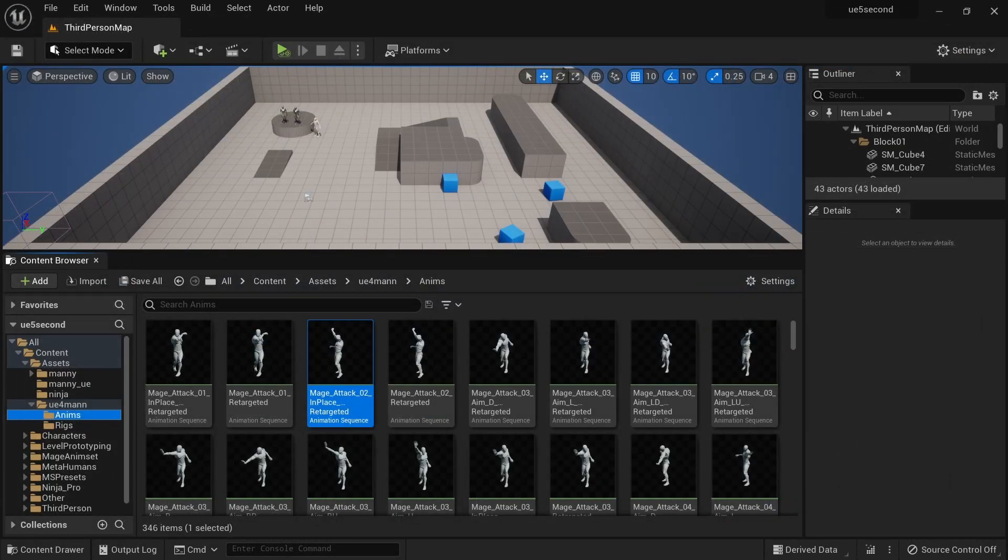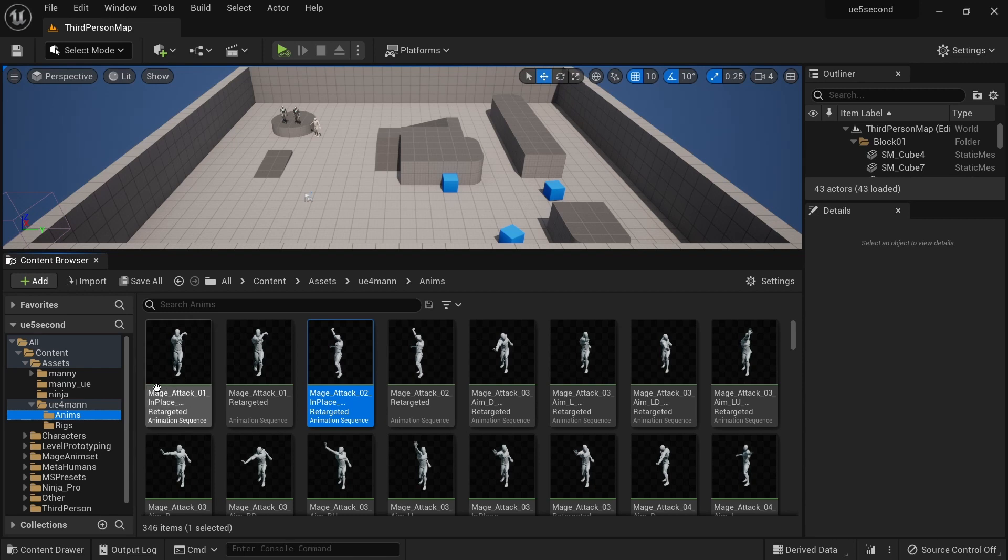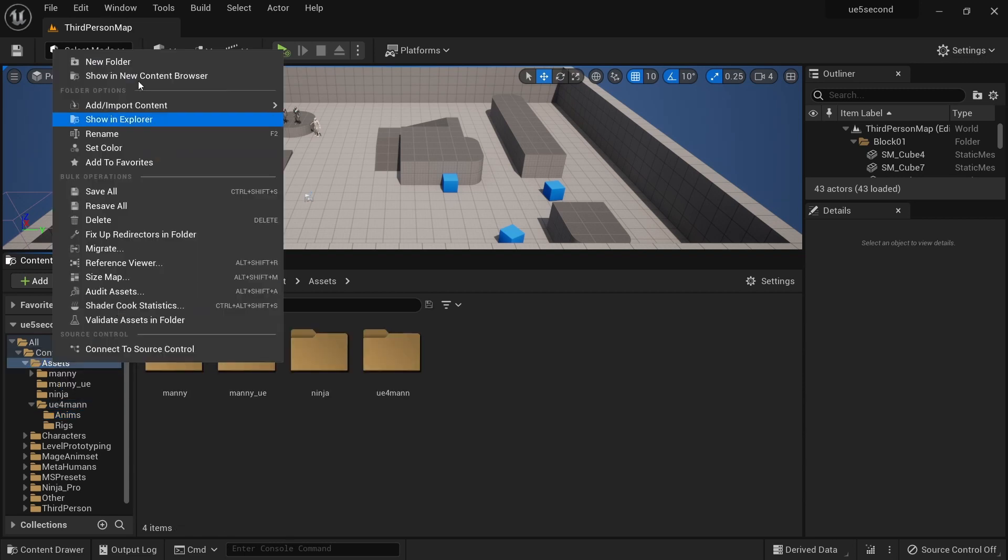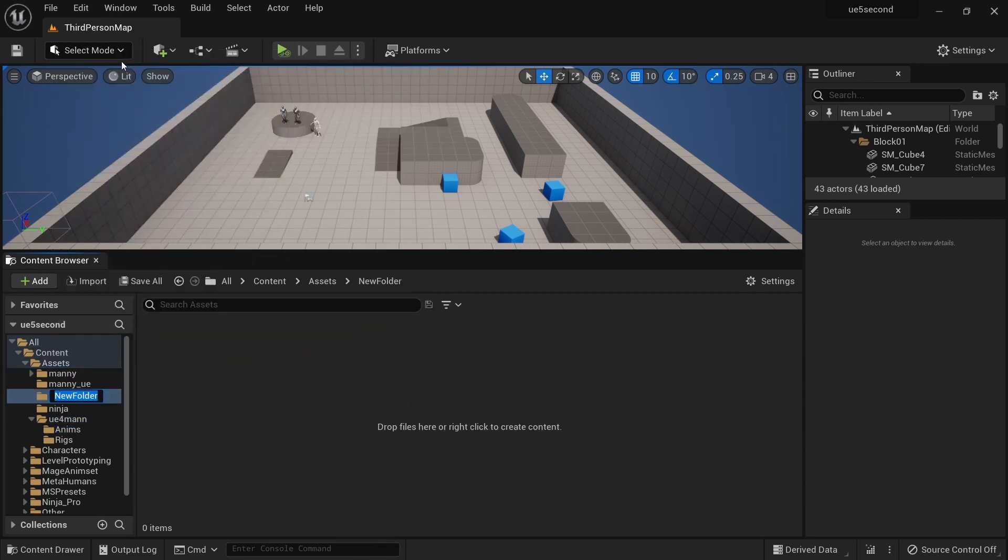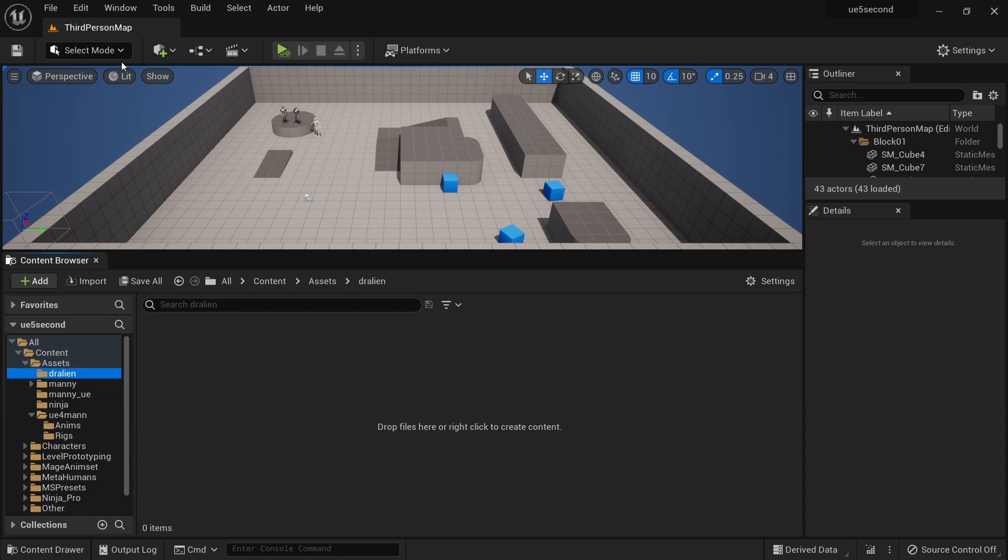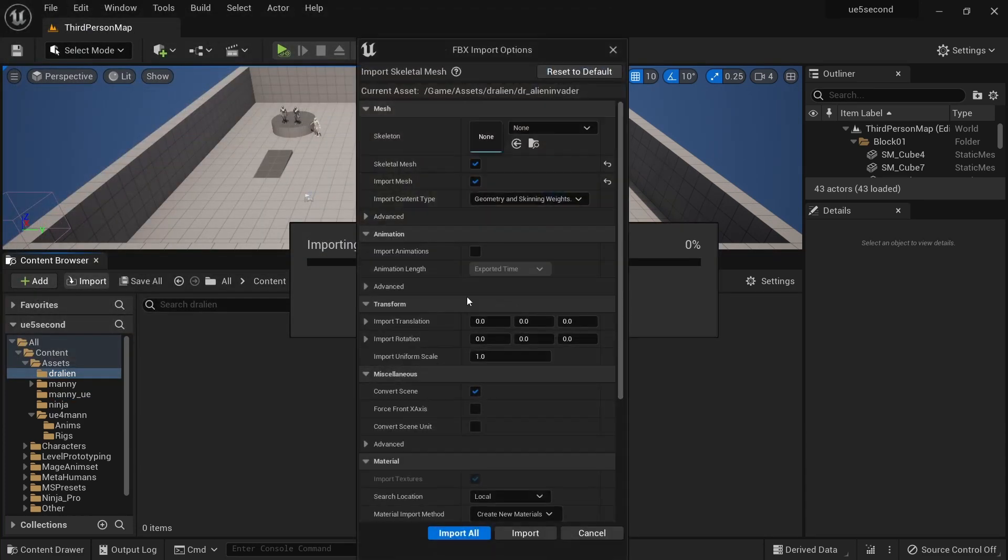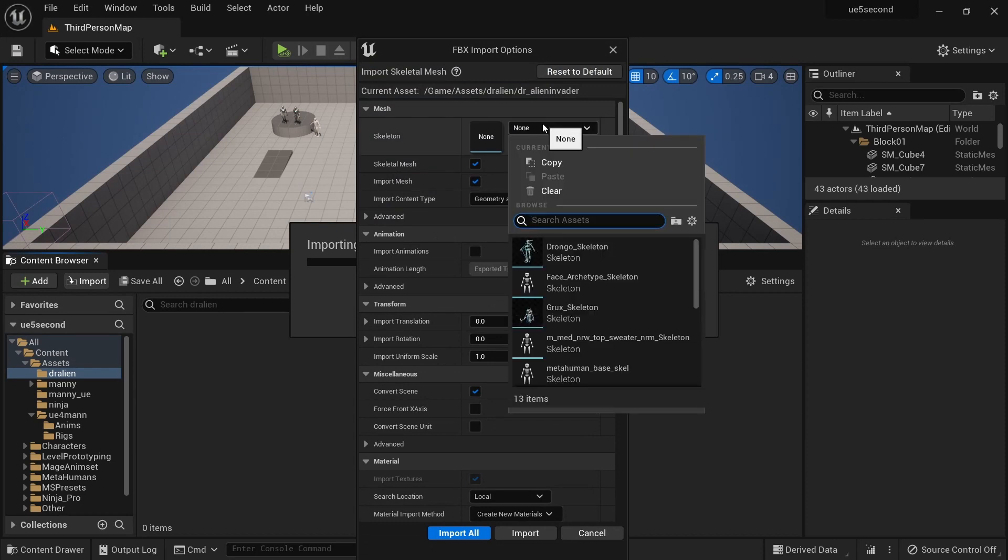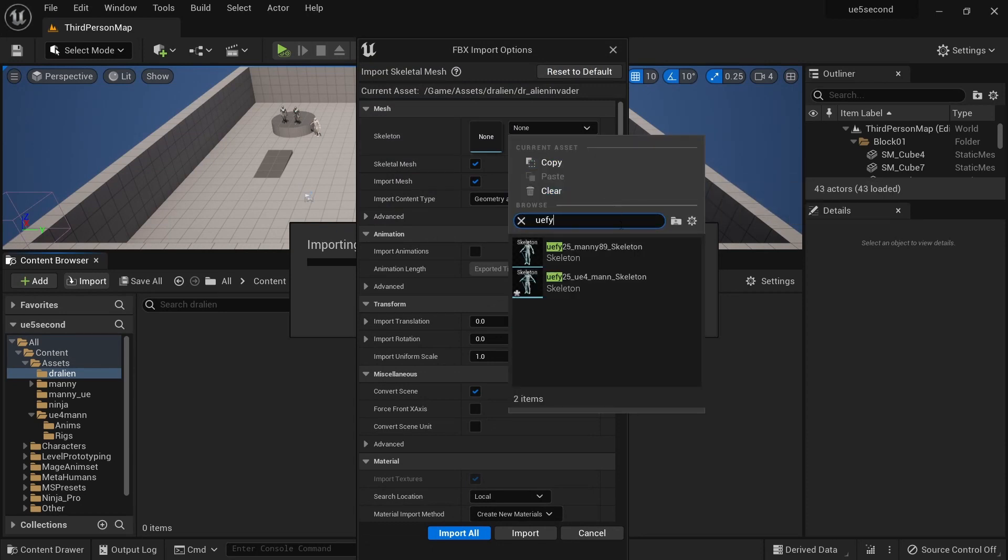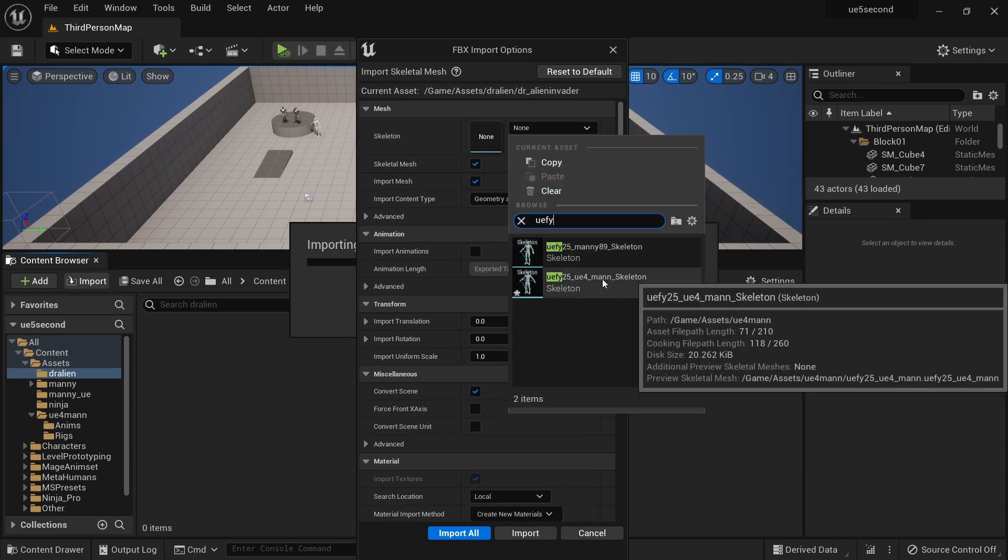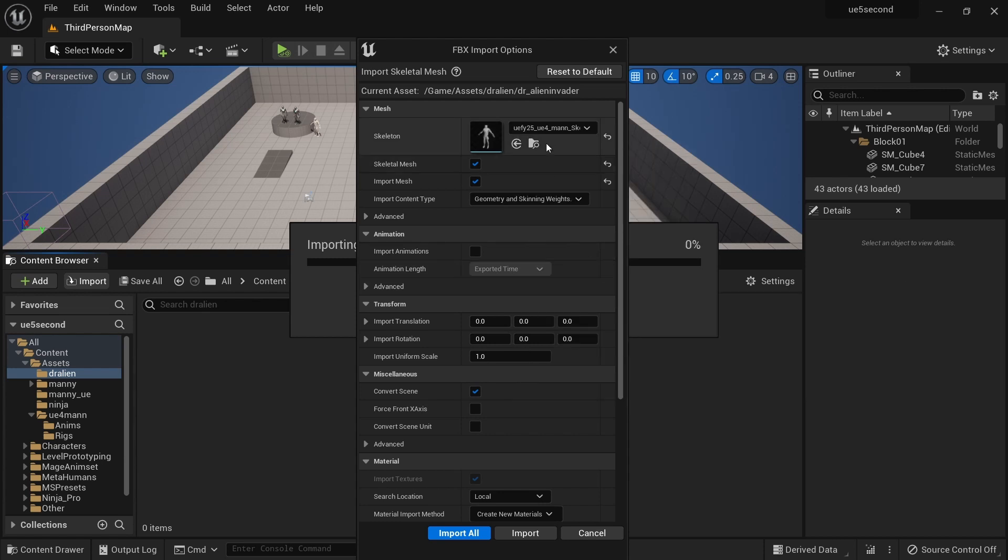Now this will work for any number of characters, so let's bring in another one. We can do import, select the file, open. Again this character also matches the Unreal Engine 4 mannequin bone hierarchy with the blender based rigs.